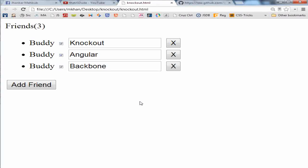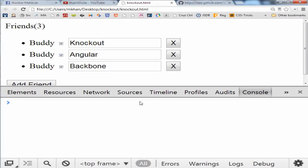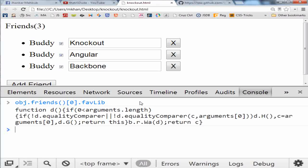The way we can read it, say for example, we know the collection of the friends inside the objects and we will read the first object's favorite library. So that's how we will get it.